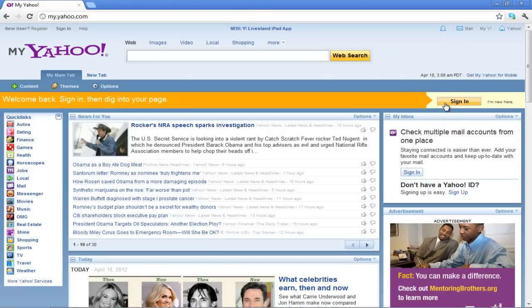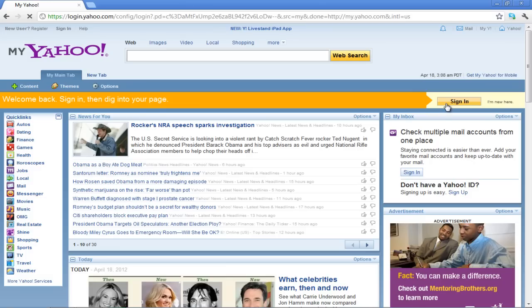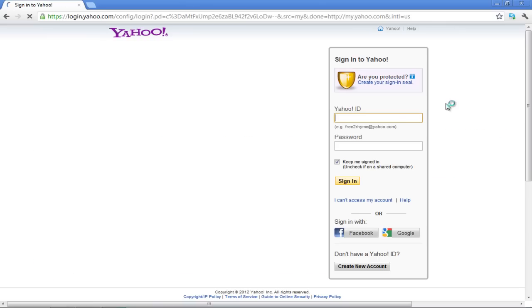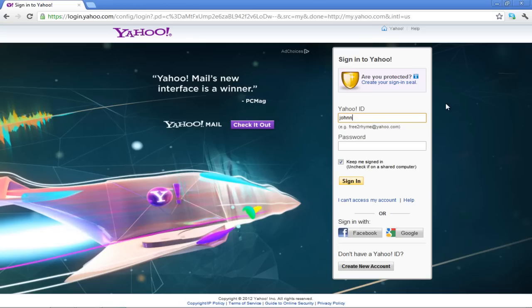Click on the Sign In button located on the right-hand side of the MyYahoo page. In the Sign In page, type your Yahoo ID and password for your account and then click on the Sign In button.